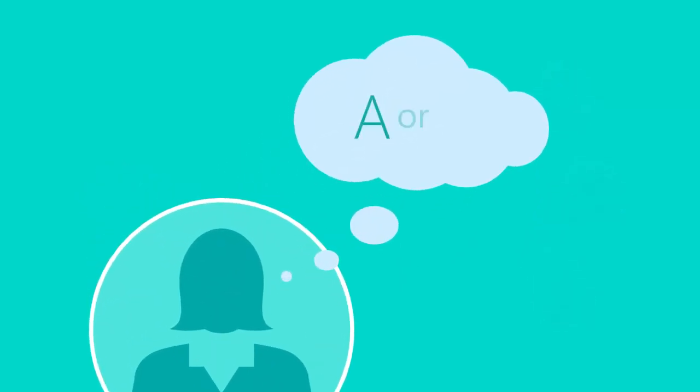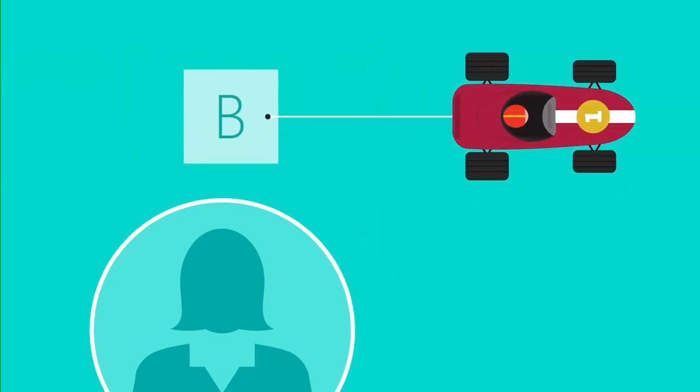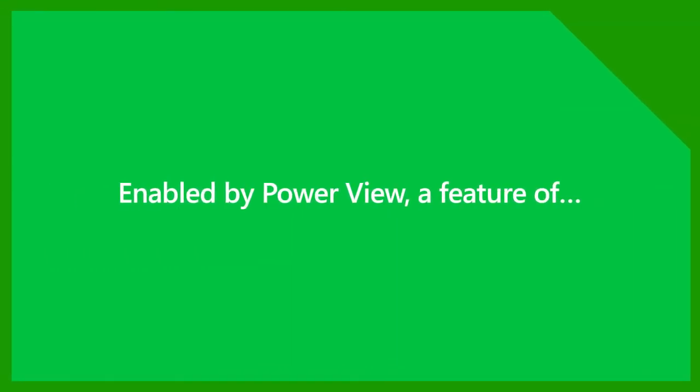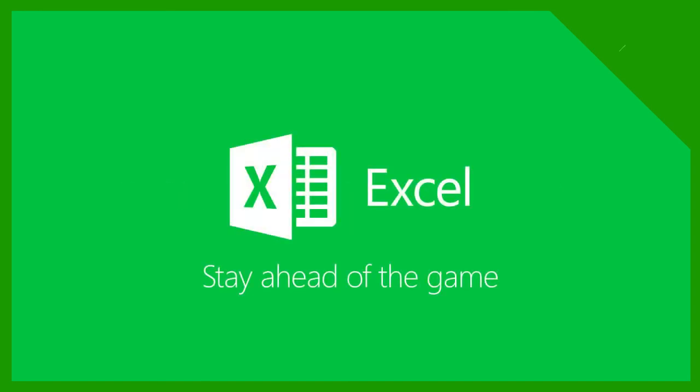Empower your employees to discover new opportunities and make effective decisions quickly. Win new business by unlocking your data's potential with PowerView in Excel.